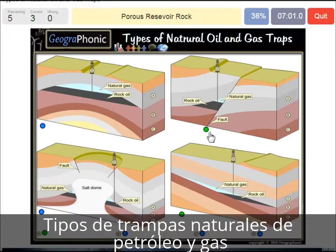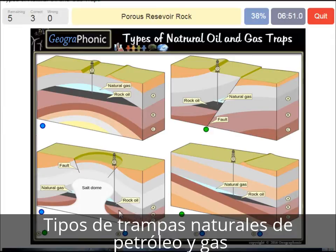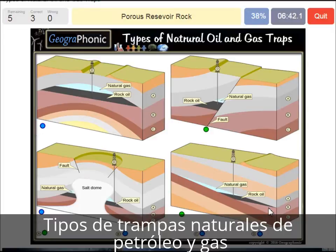A porous reservoir rock — that's what we see in all the pictures as well. It's mostly a layer of sandstone or a sandy area in which water or oil can be held because it's porous. So that's B.